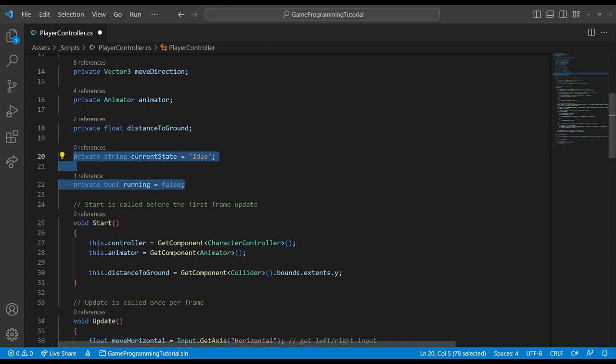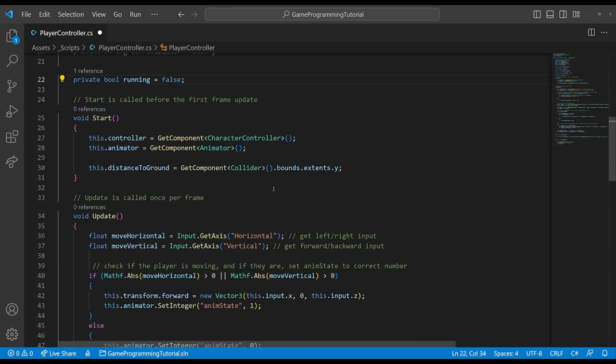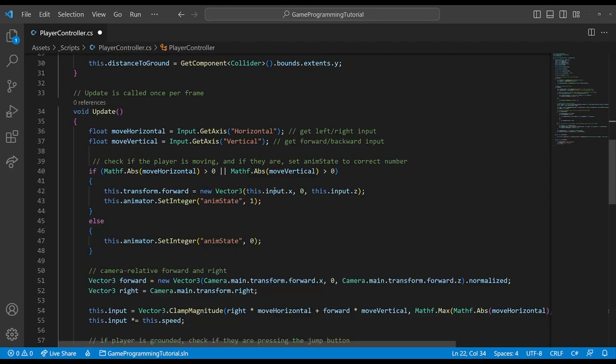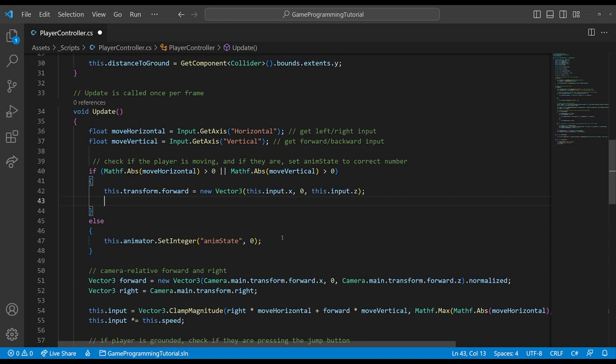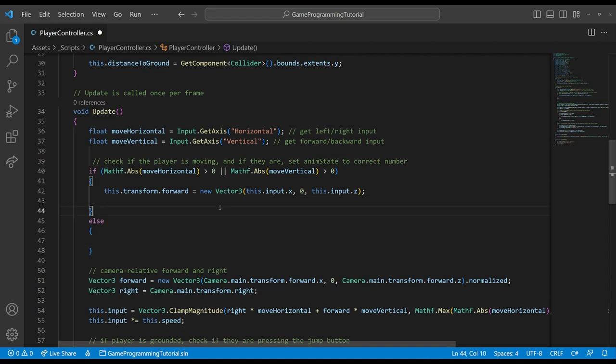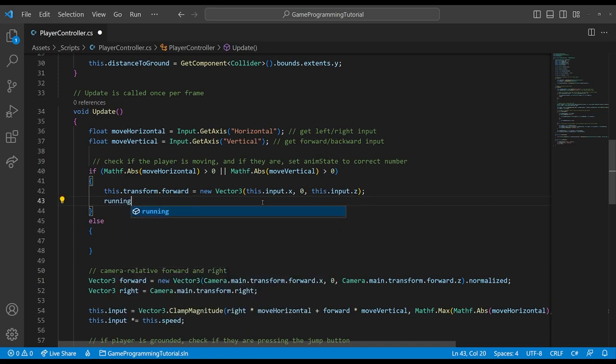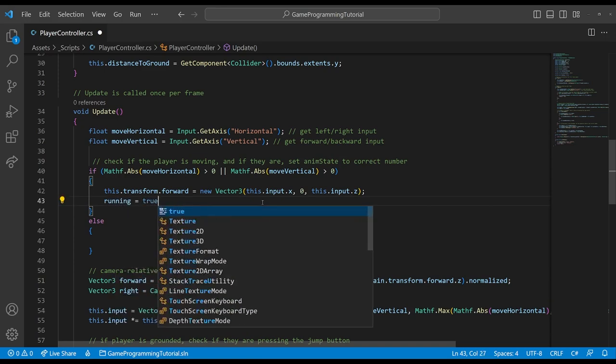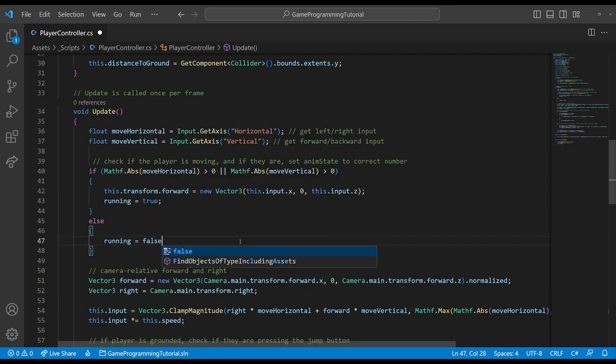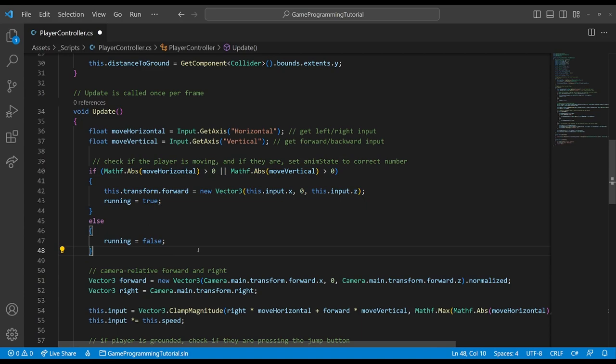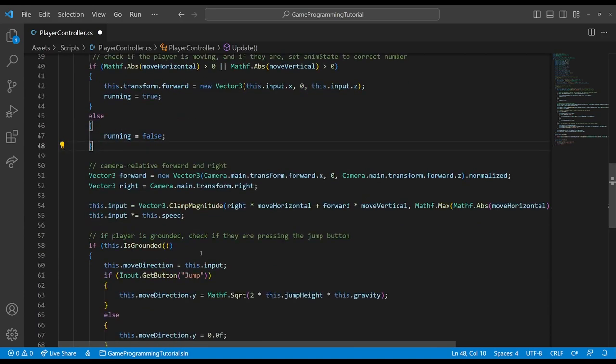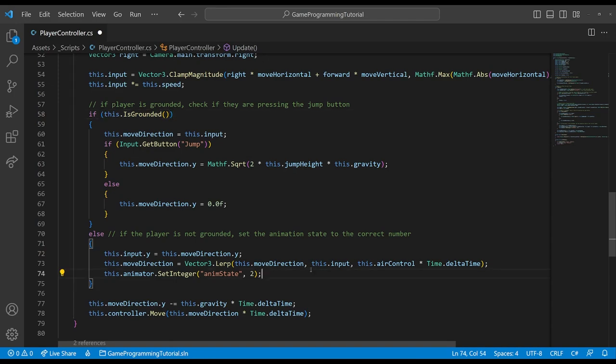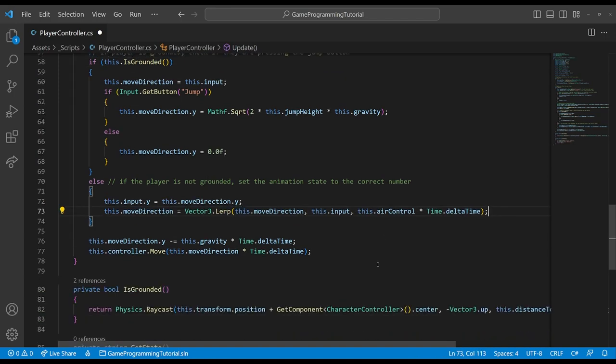The default will be false, the default here will be idle. And after we've created these variables, we are going to want to update our script to not use animator set integer anymore. And we're going to replace that with updating the variables that we want to use to keep track of our state. So here I'm going to say running equals true and otherwise running equals false.